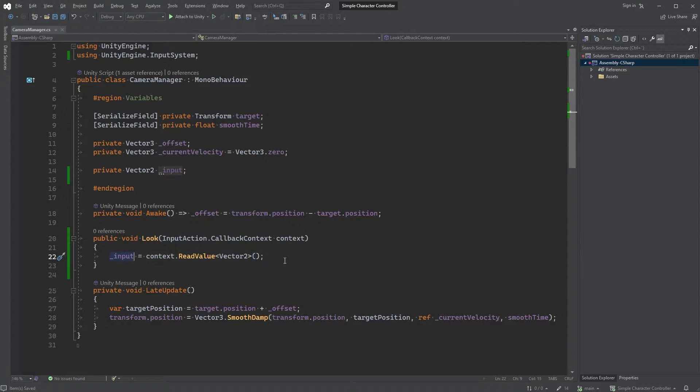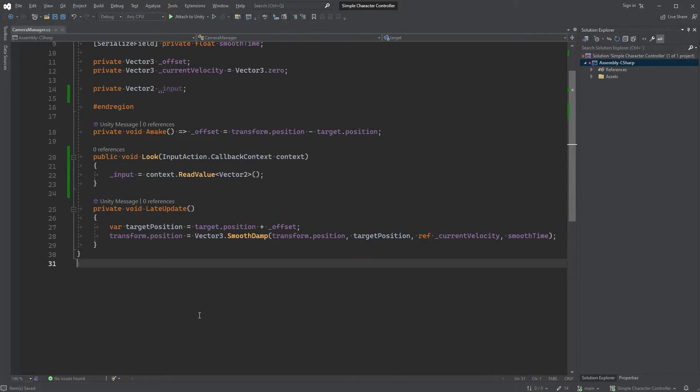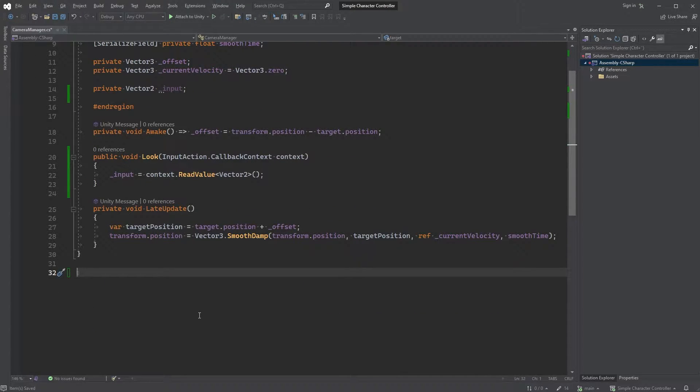Now, every time we move our mouse, the input value gets updated. At the bottom here, below everything else, let's create a new struct.